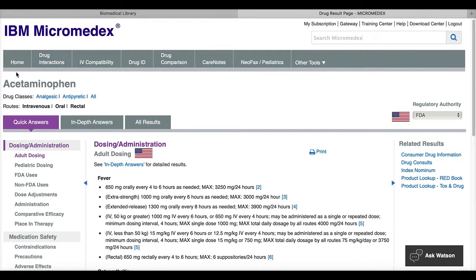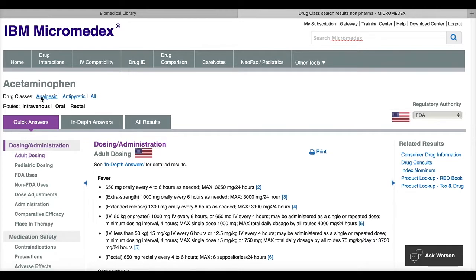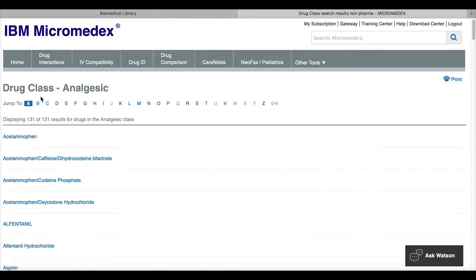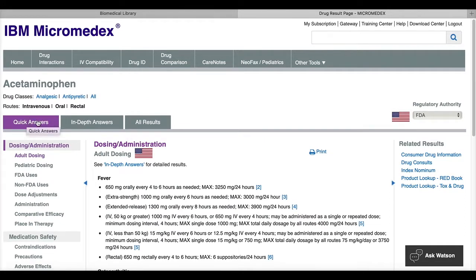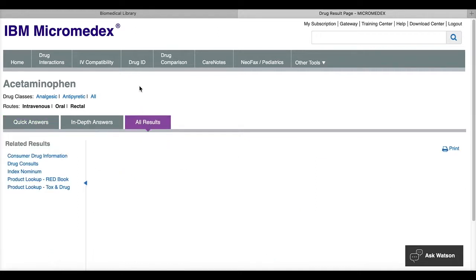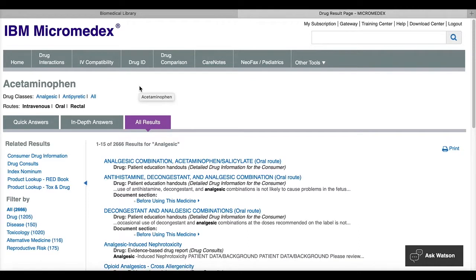So once I'm in this document, you'll see at the top of the page drug classes and if I click on these, I'll be shown other drugs in this class. It will also show me routes. I'll have tabs for quick answers, in-depth answers, and all results. All results will show you the toxicology information and the disease information that we cut out from our original search.